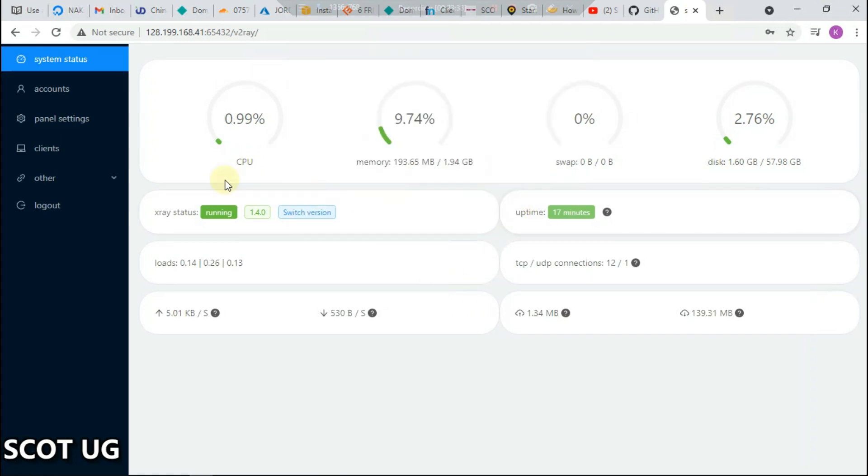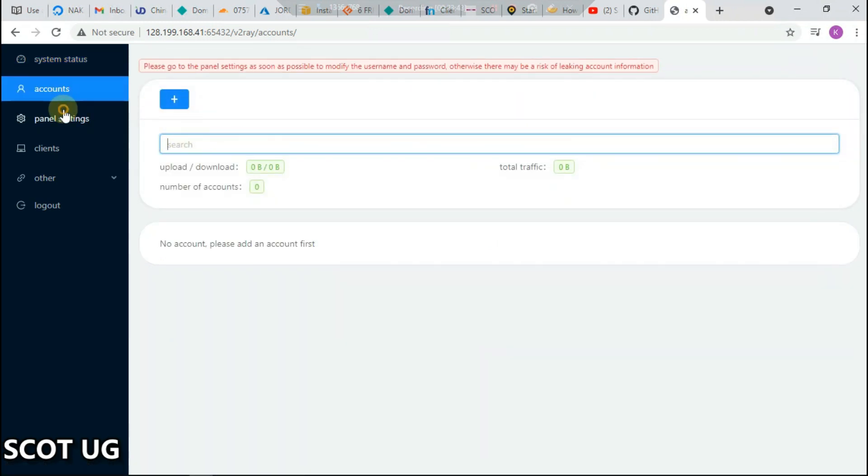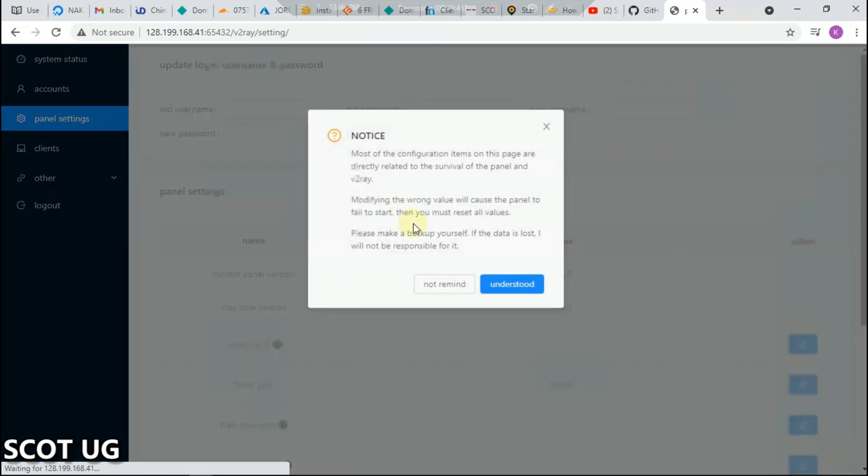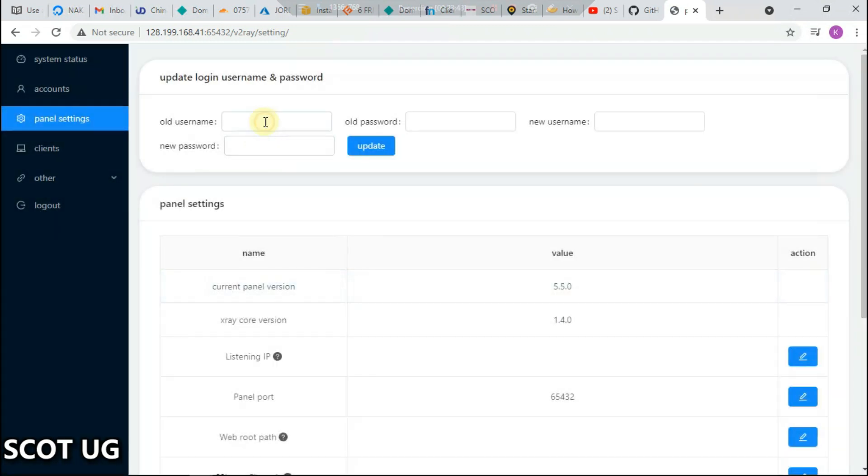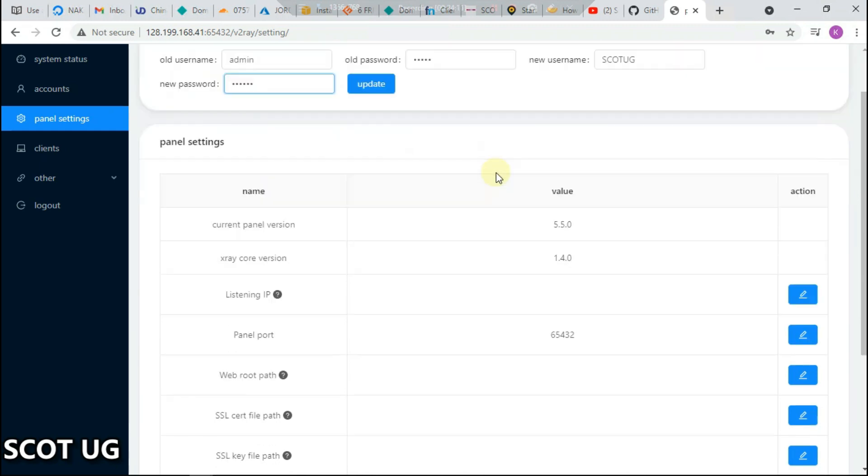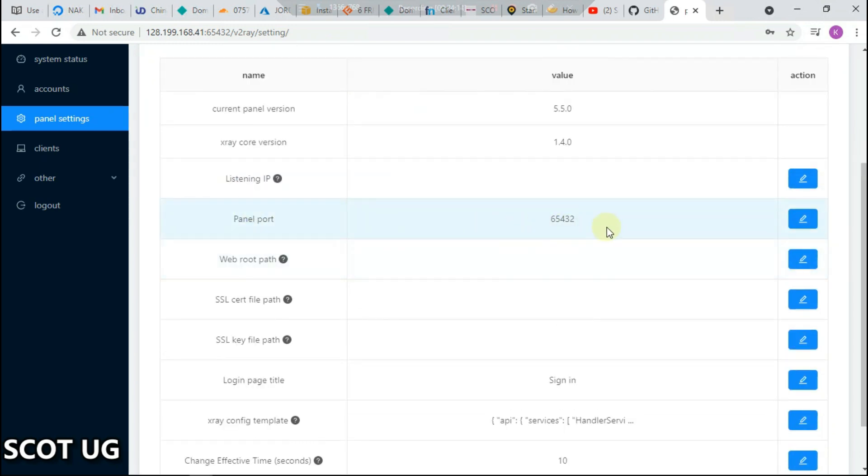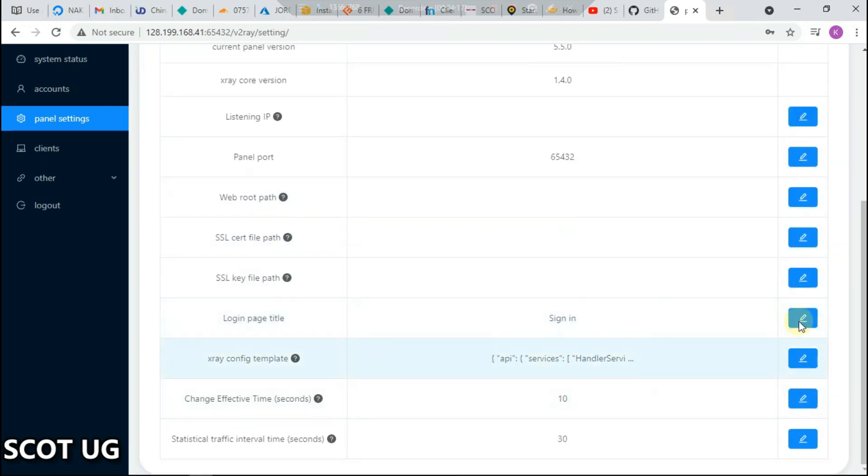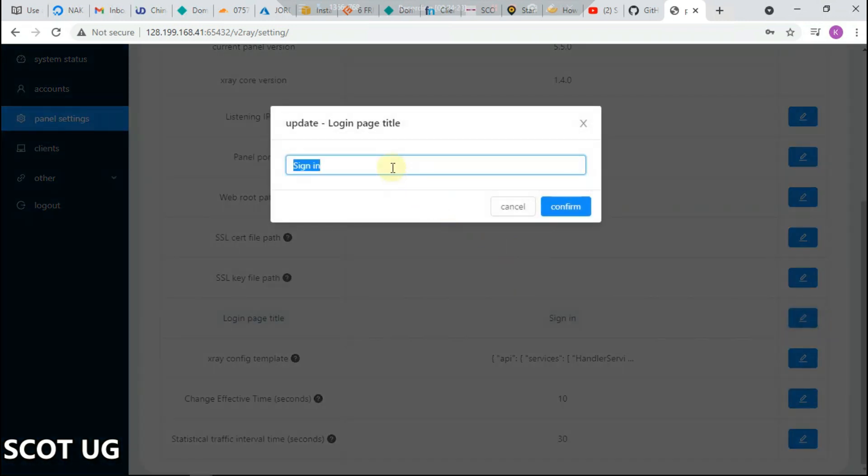Now what we need to do first is change the password of this panel. You type in the usual password which is always admin admin. Then you type in your new username like I can say scottug, and the password I can say again scottug, but don't do what I've done because it's kind of risky.